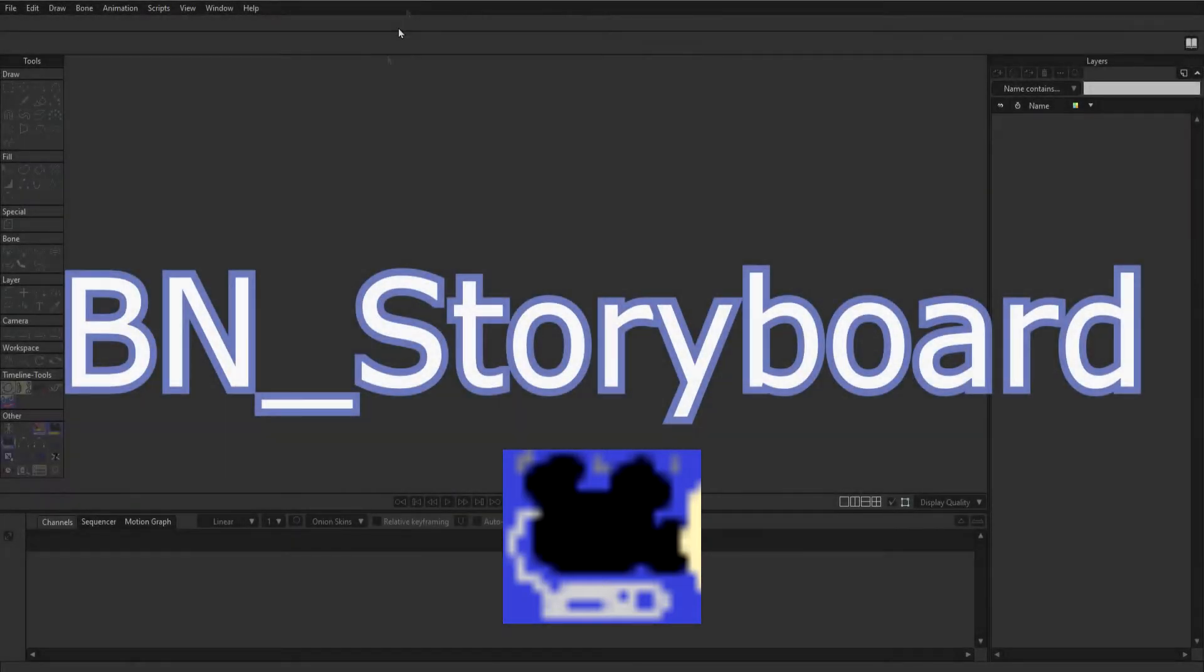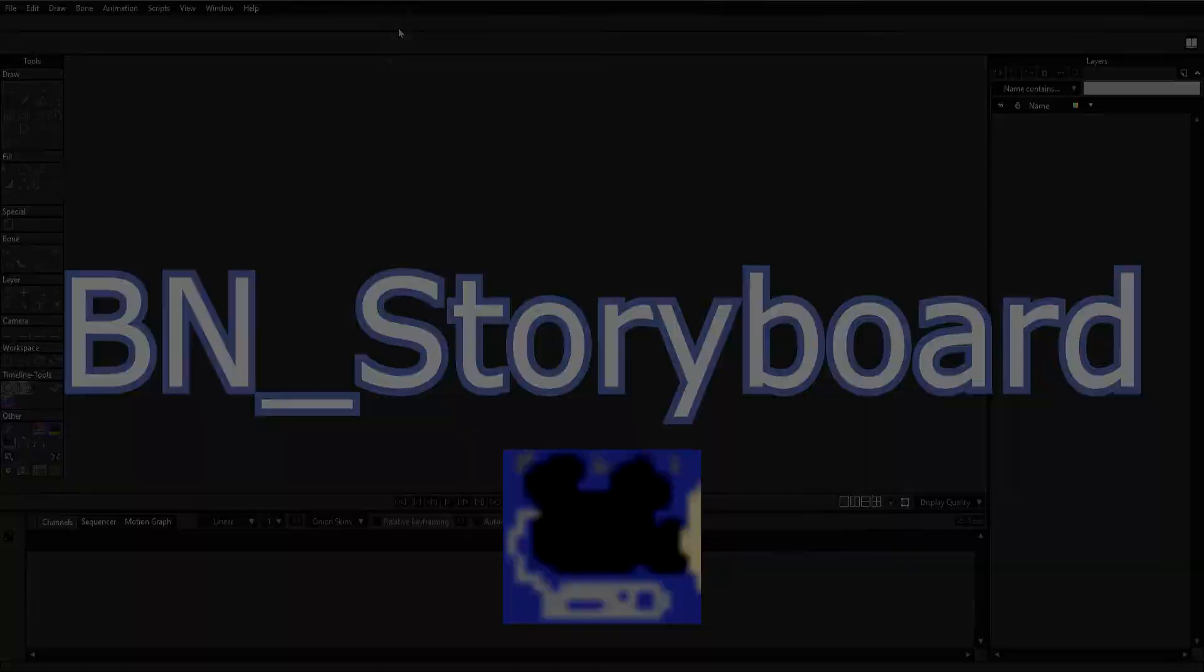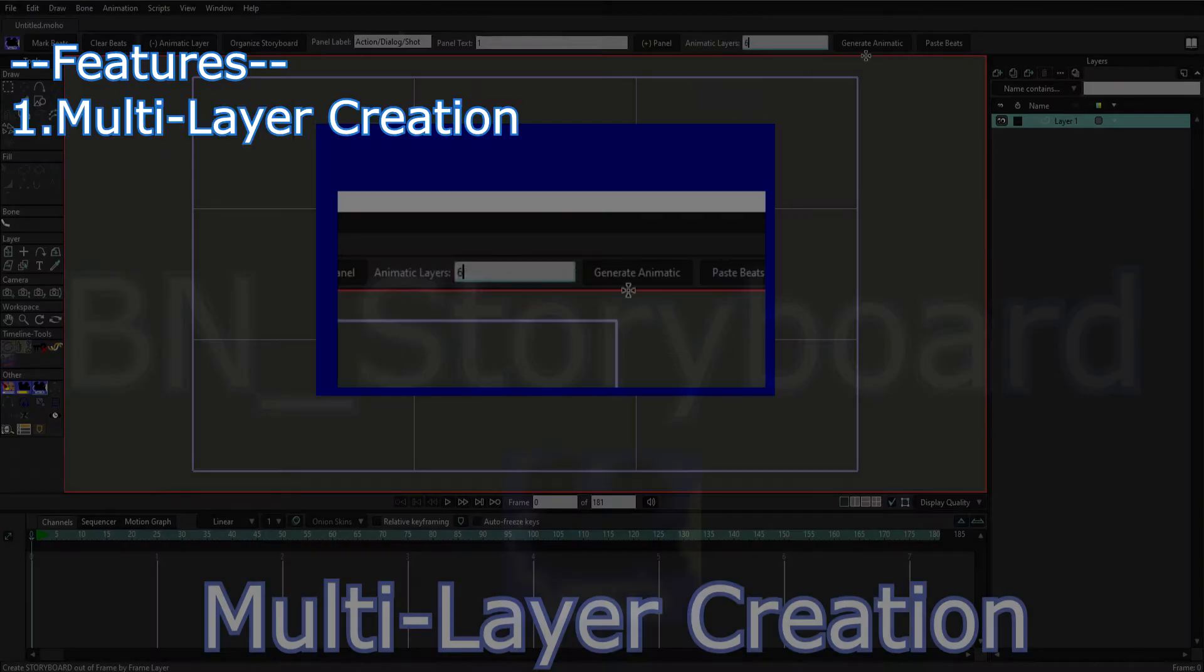What's up guys, in this video I'll be showing you how to quickly storyboard in Moho using BN storyboard. BN storyboard has three unique features.